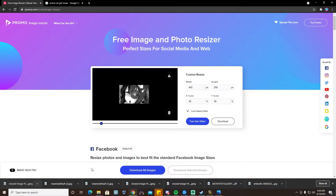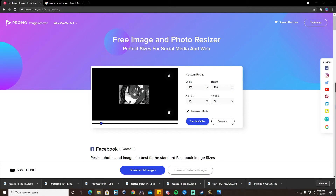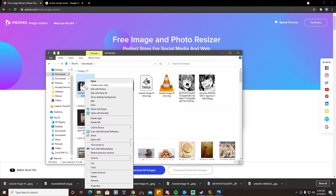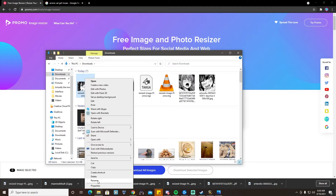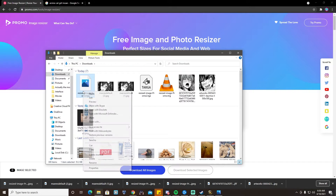But we're not done yet, because this image won't work in Details — Details won't recognize it. So what we're going to do is come over here to our file explorer, open up this resized image, and rename it to a TGA file. TGA is the only file type that Details will recognize as usable.